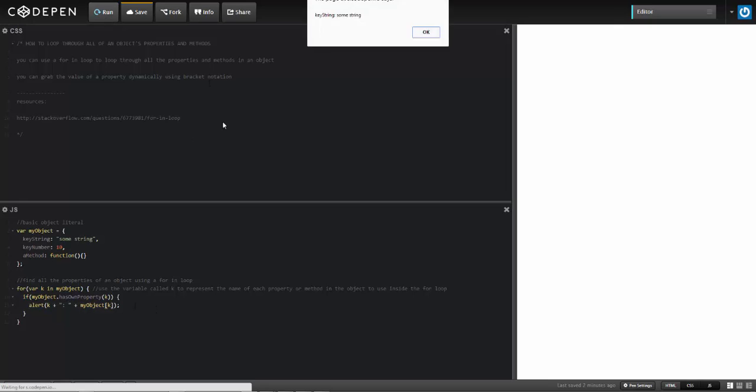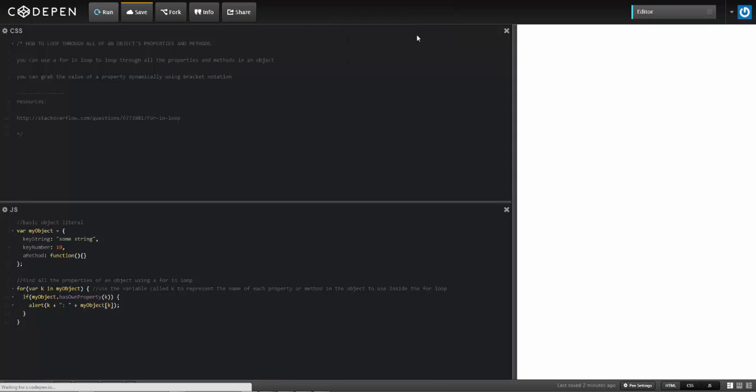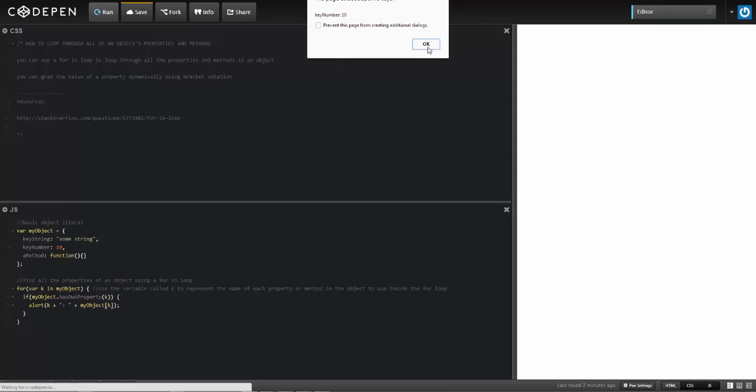So when I run this, we'll get the same result, except this time it's got a check in there as well.